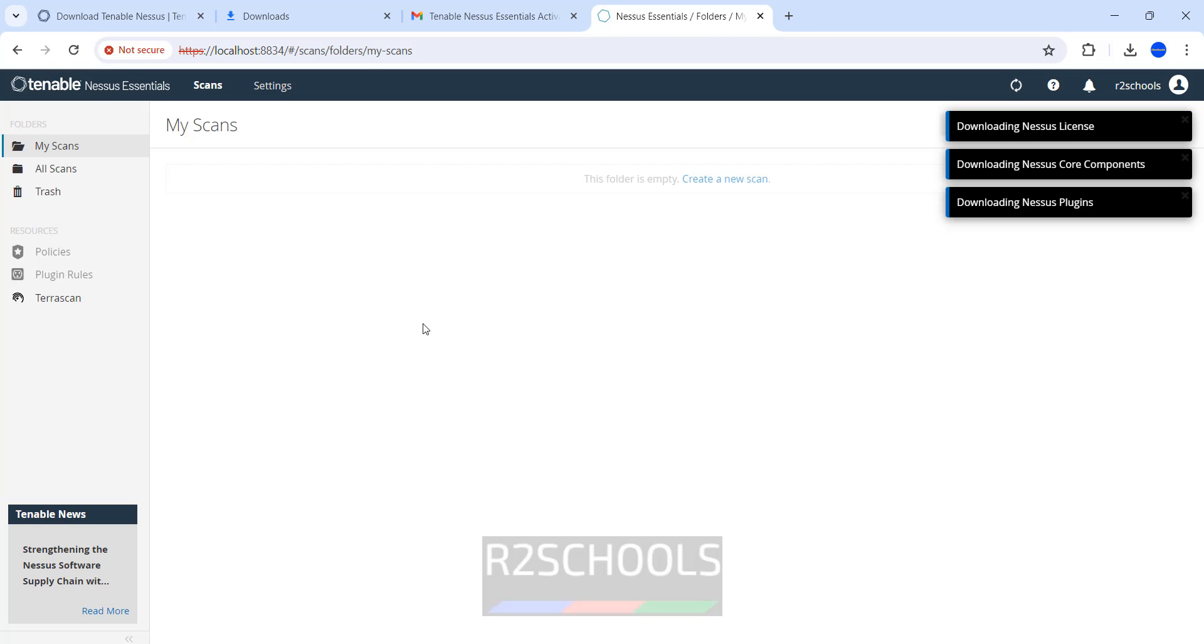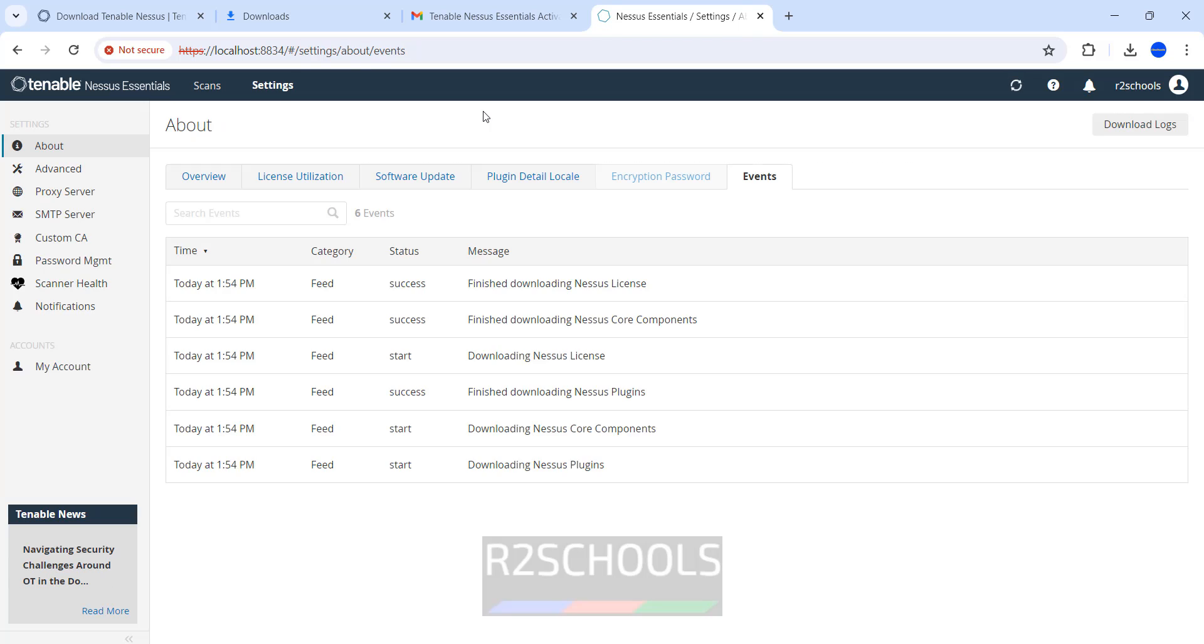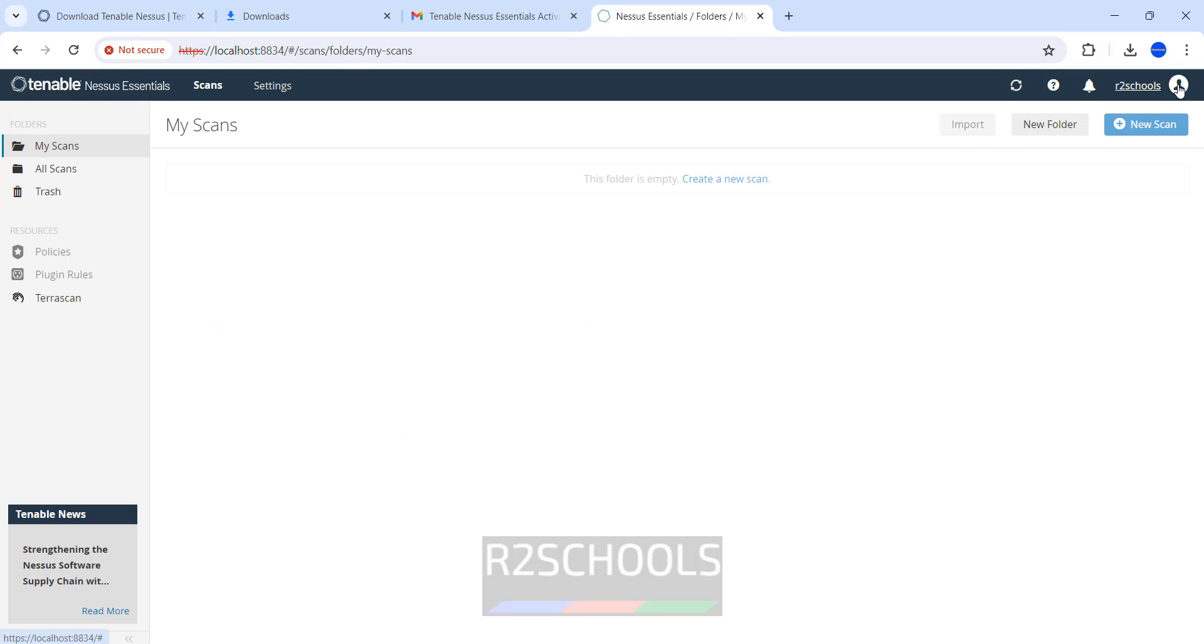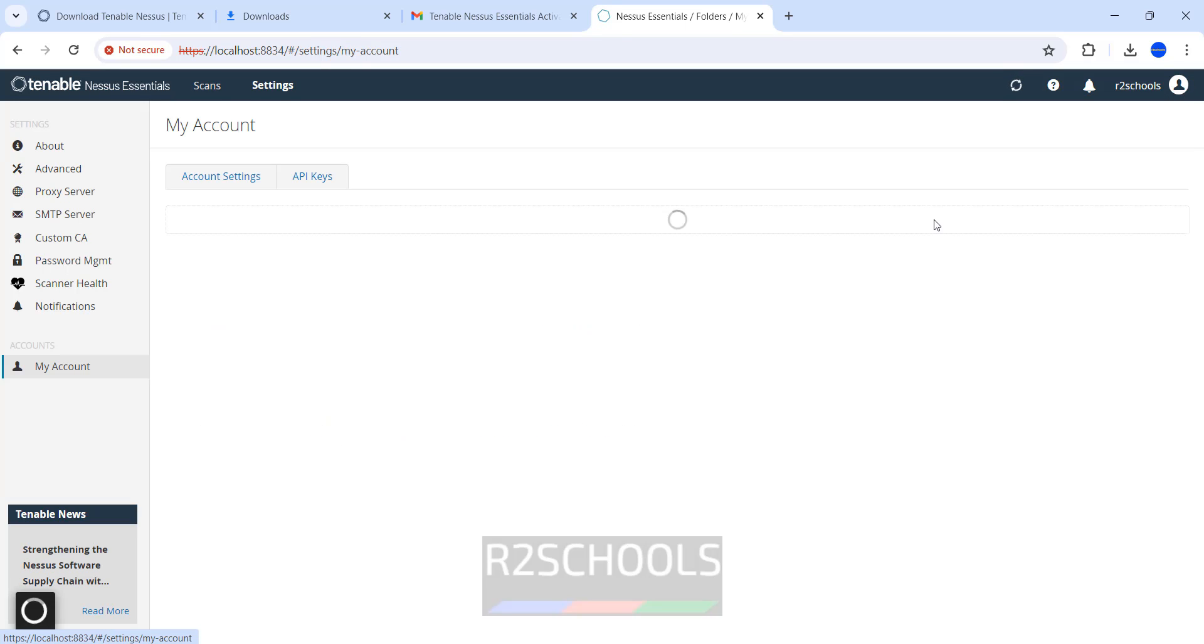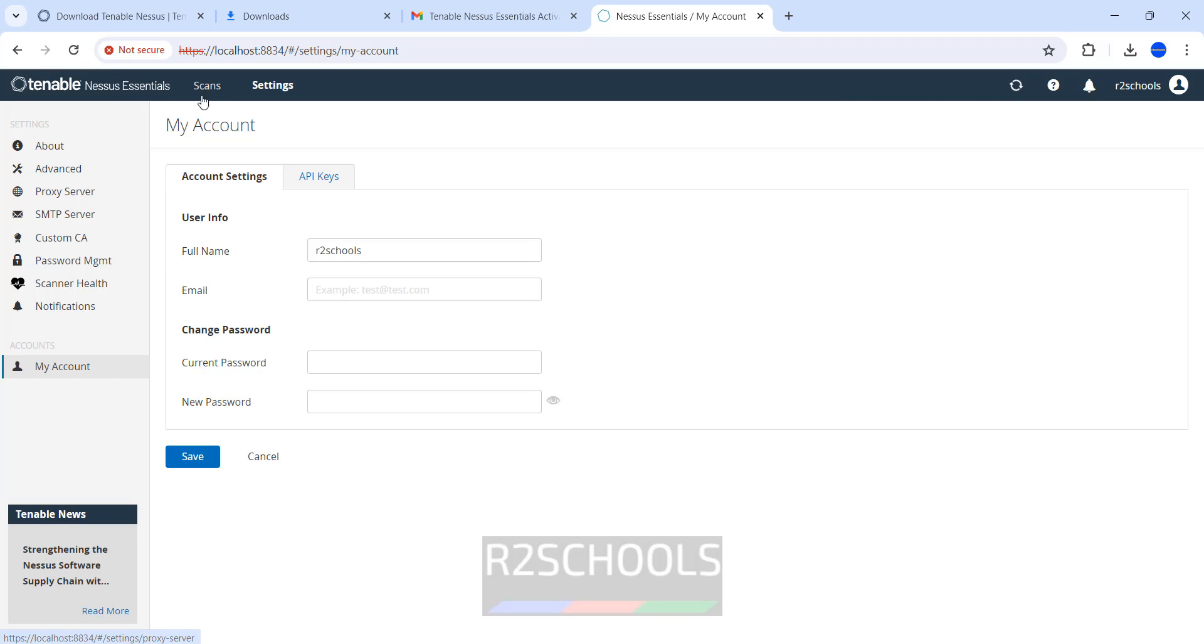Now this is the Nessus dashboard console. It is installing and downloading plugins and core components. Click on Account. Then click on My Account. If you want to change the password, username, full name, email, or password, you have to change and then click on Save.